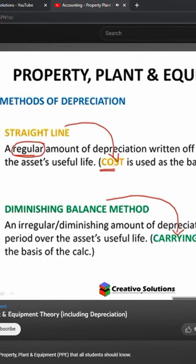If the cost changed, then it would change the depreciation. Diminishing balance is based on the carrying value. Will the carrying value change? Yes. Why? Because of the accumulated depreciation. Correct.